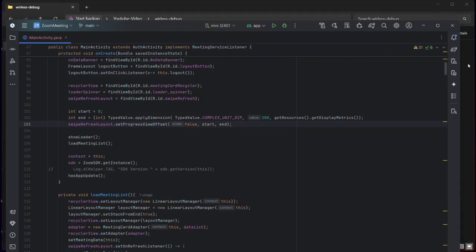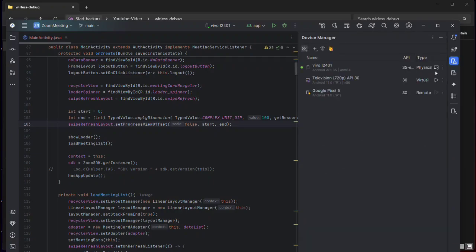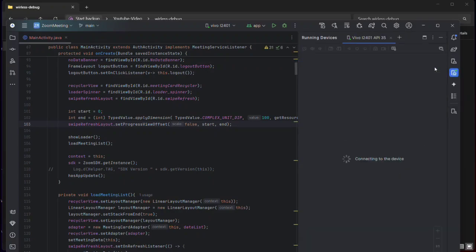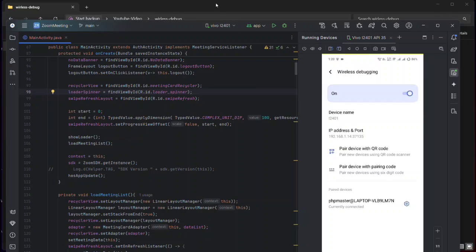You can now see your device listed here. Click on Physical Device and you can easily control and mirror your Android device. You can run any application on your device directly from Android Studio without using a USB cable.